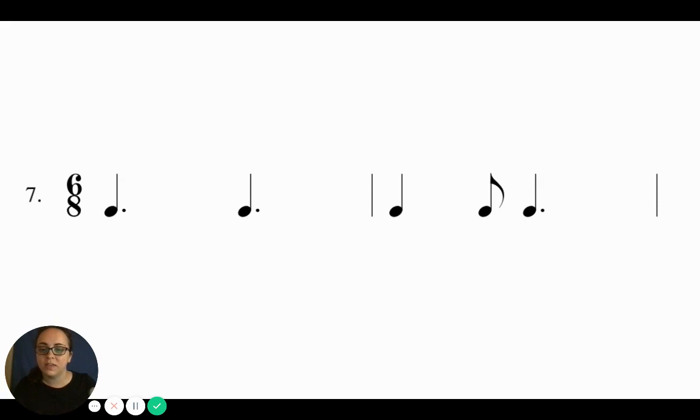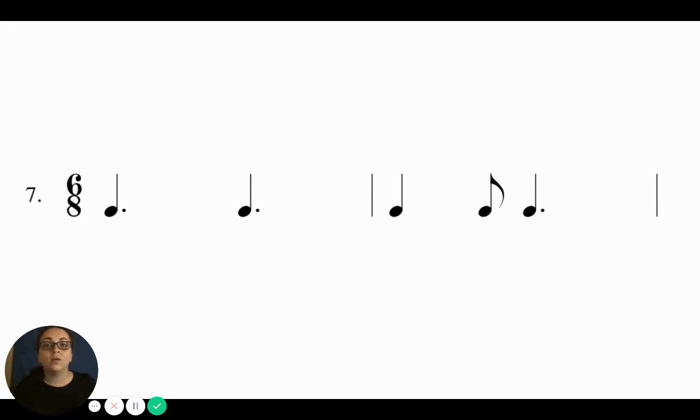Let's try this one. Think. Ready, go. Ta-da-ta, ta-da-ta. Good.